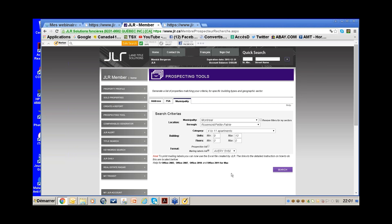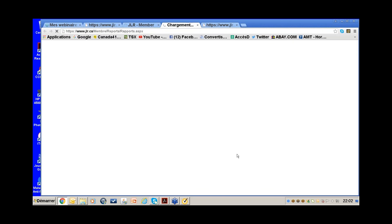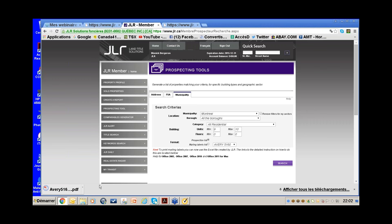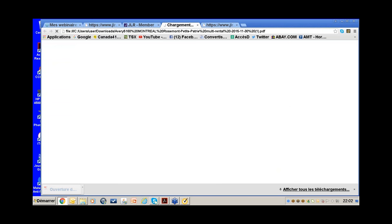The system produces an Avery 5160 PDF. It formats quickly and a PDF appears on the left, which I open.